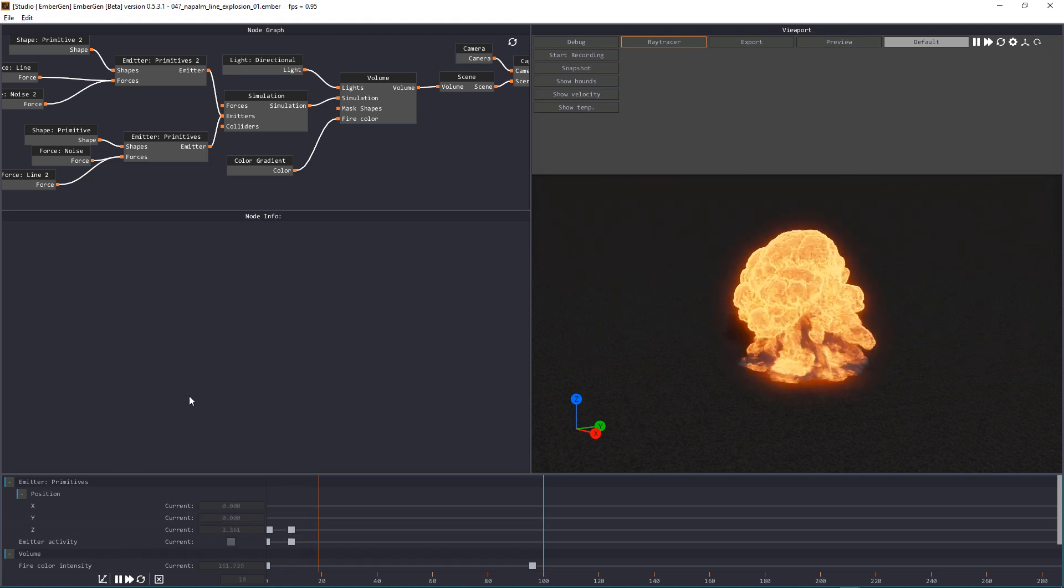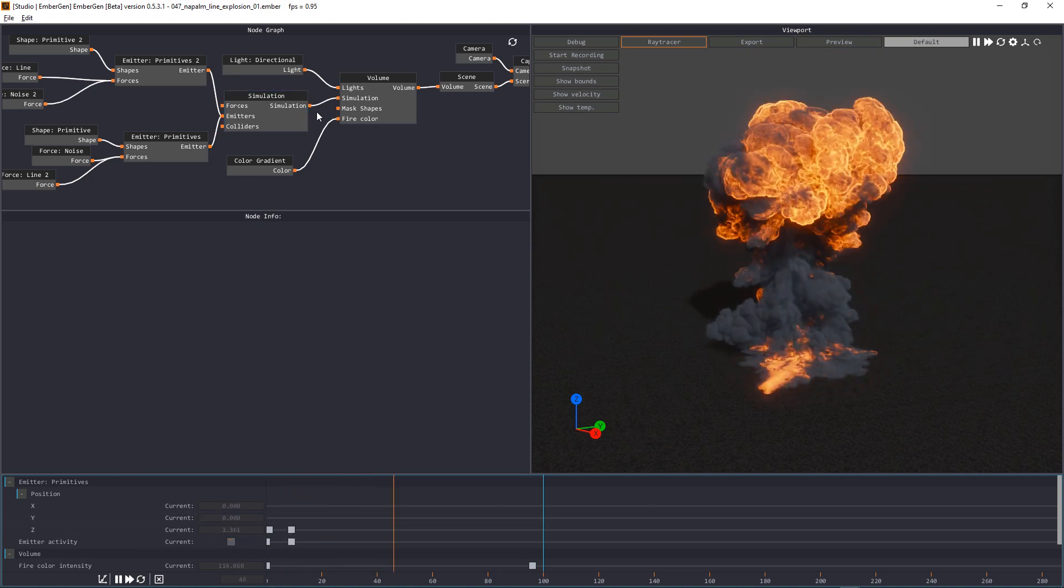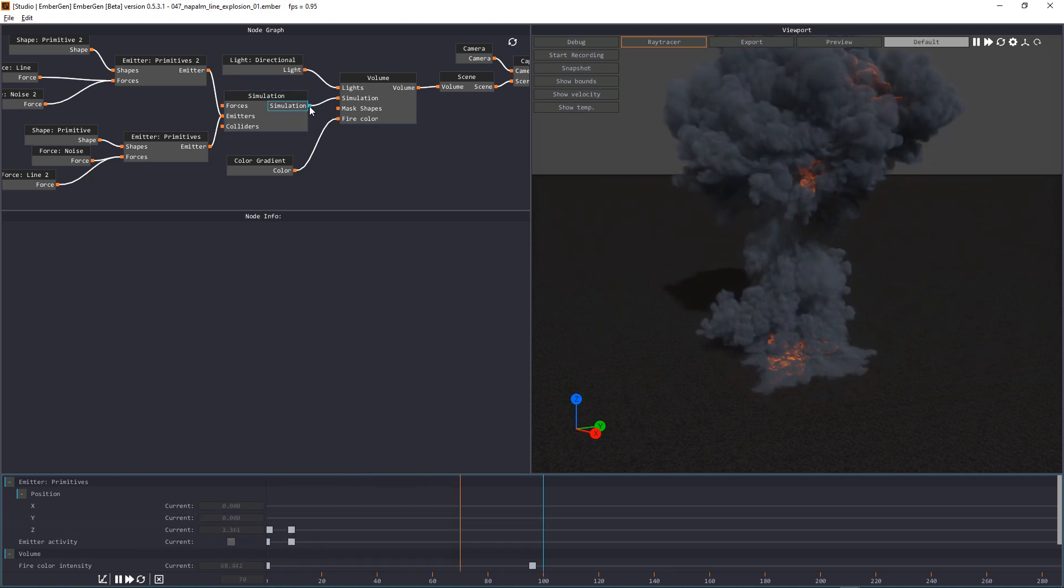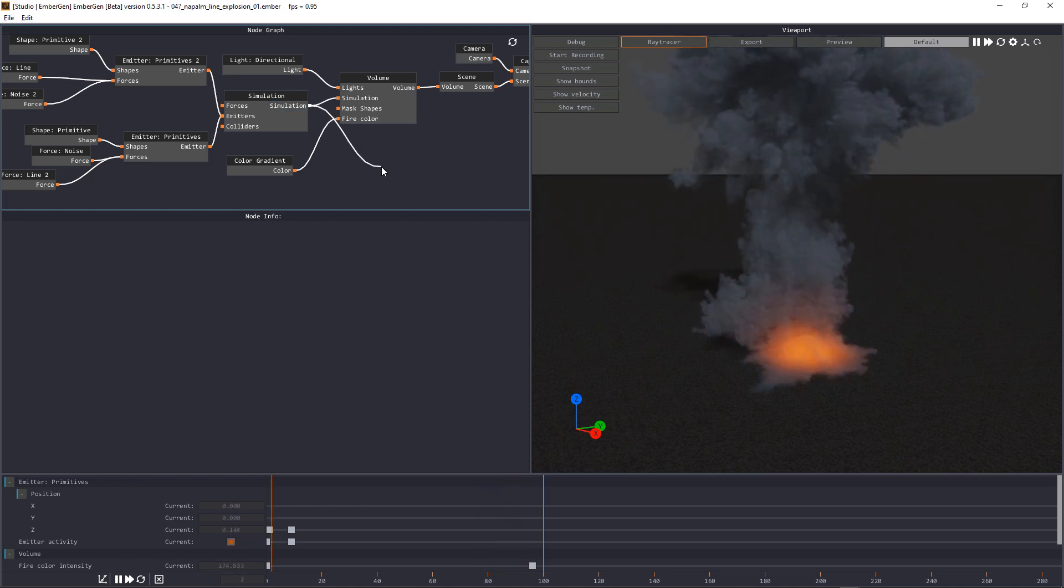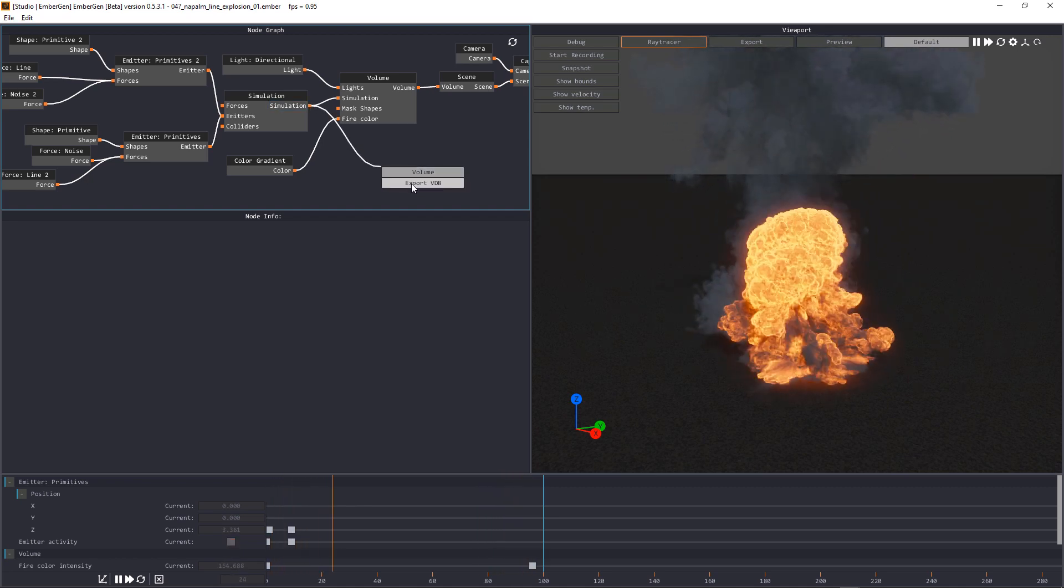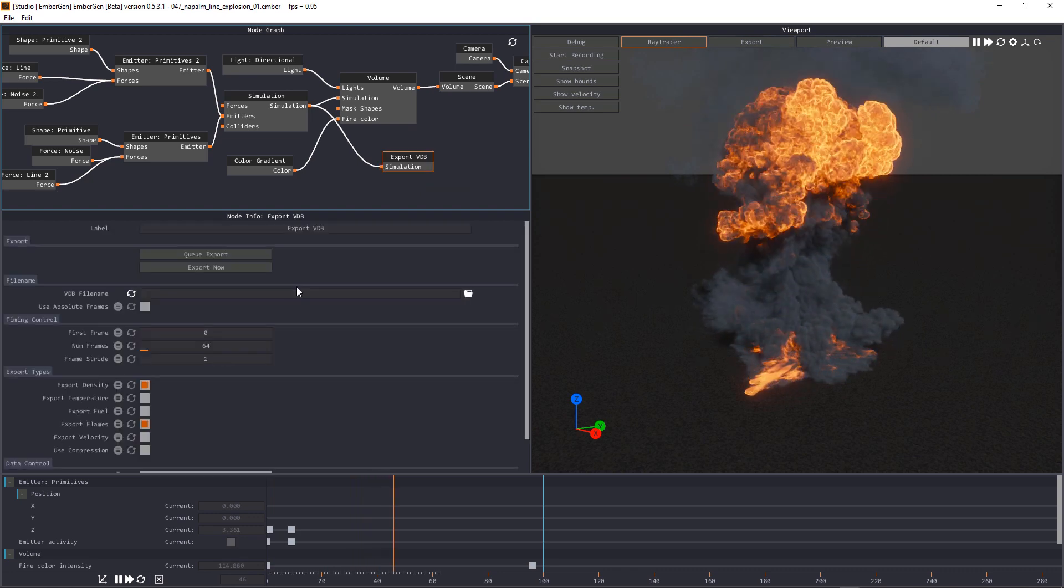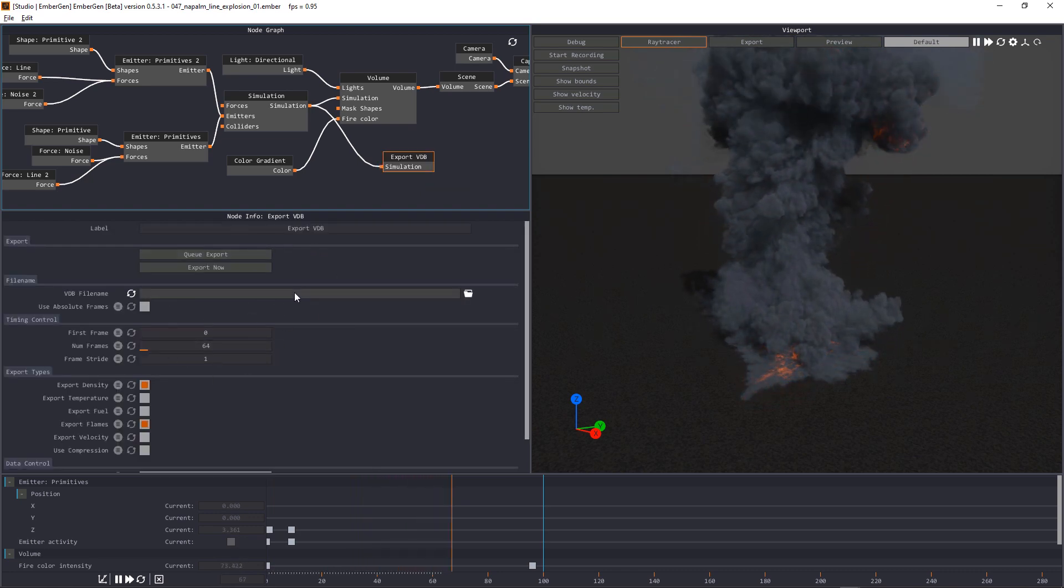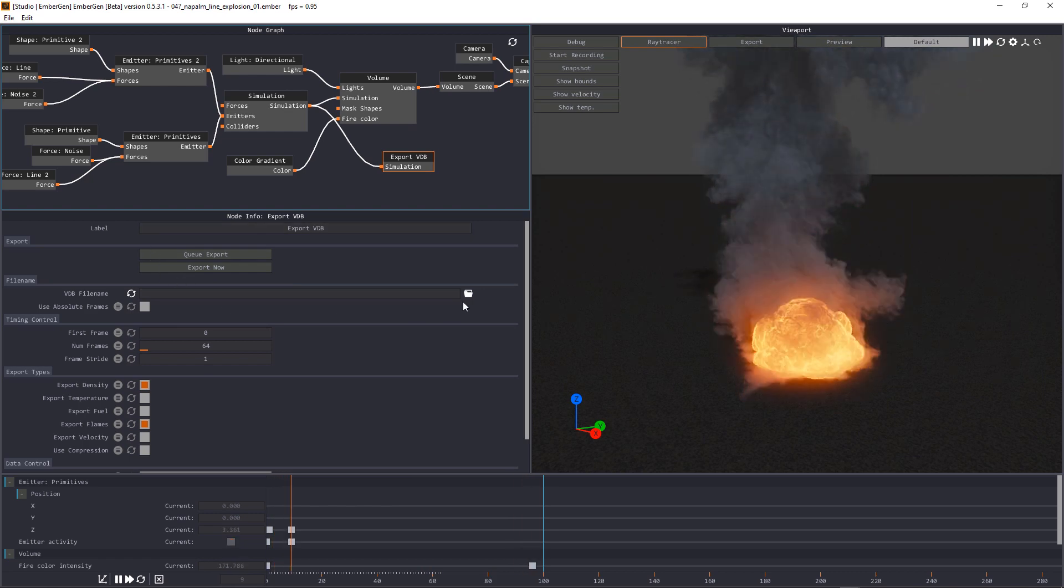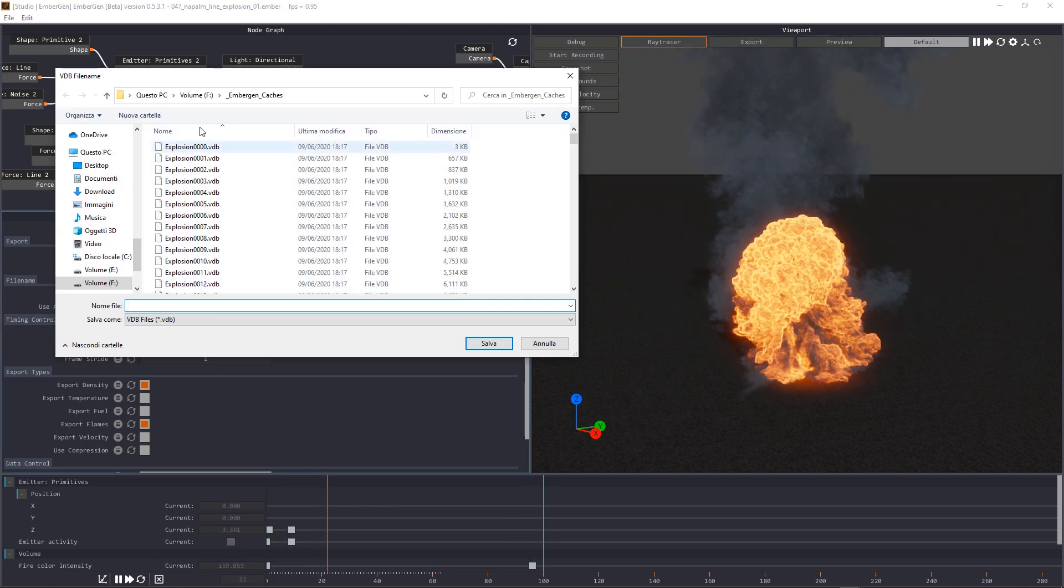To export the simulation you need to click on the simulation node here and drag with the left mouse button and select export VDB. You will find the options here and first thing to do is to choose a path where we want to save our VDB sequence.